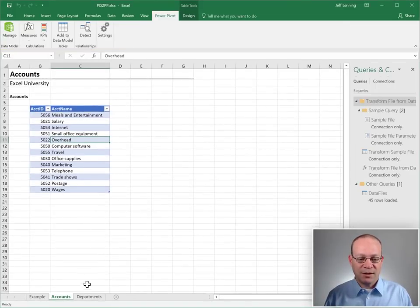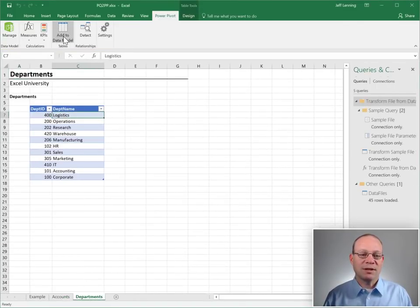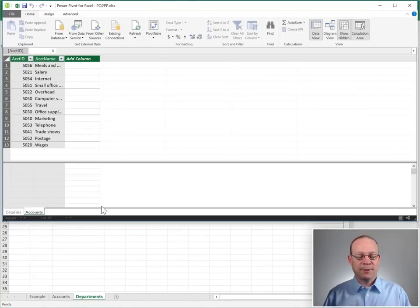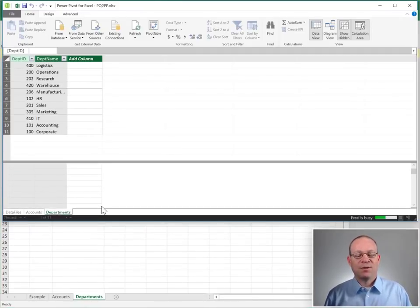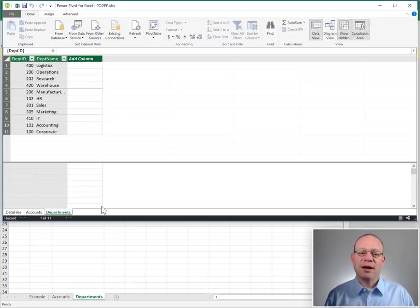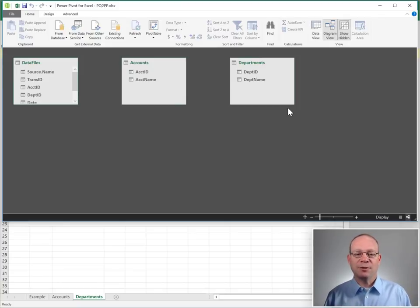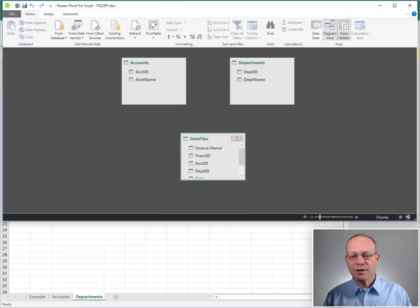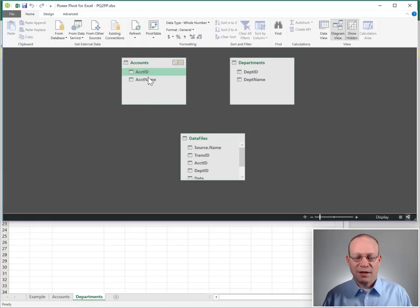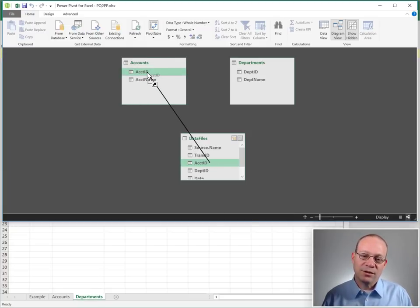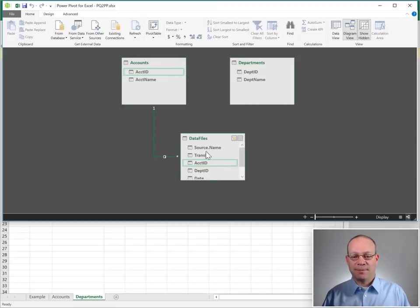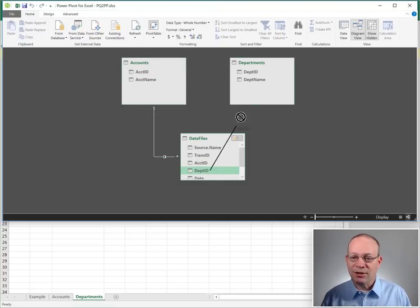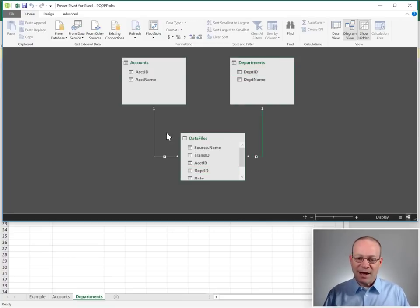Let's go back to Excel and then let's do the same thing for departments. We're going to get this department list, Add to Data Model and now we have it. Now before we can really use these tables we need to show Excel how they're related to each other. So we're going to do that by clicking Diagram View and now we're going to define the relationships. So the account ID column is related here between the data files and the accounts. So we just click and drag. Click and drag account ID to accounts account ID. Same thing with department ID. Click and drag to the departments table, department ID. Now we have these relationships. Now we can use them to build a PivotTable summary.